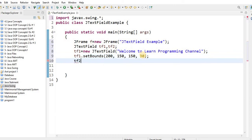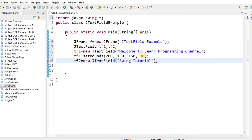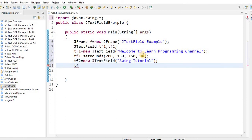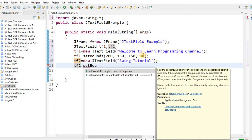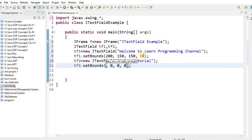Next, create a second text field variable TF2. Initialize it with the new JTextField class. Inside the parentheses write the text — here I have written 'Swing Tutorial'. End with a semicolon. Then call setBounds on TF2: set x to 200, width to 150, and height to 30.